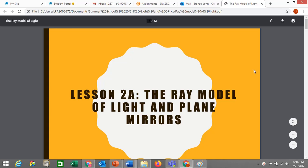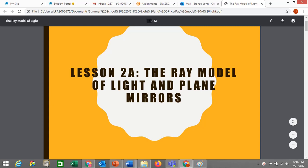Hi everyone. This is lesson 2A: the ray model of light and plane mirrors. This is called 2A because there's also going to be a 2B, which is also about the ray model of light, but about a different type of mirror — concave and convex mirrors. These lessons are related, so that's why I call them A and B.